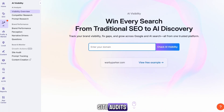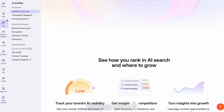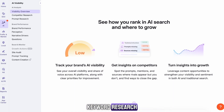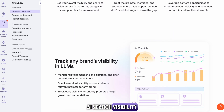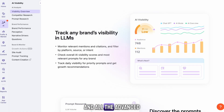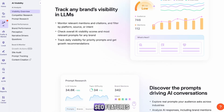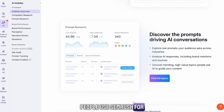Site audits, competitor research, keyword research, backlink audits, AI search visibility tools, and all the advanced SEO features people use SEMrush for.